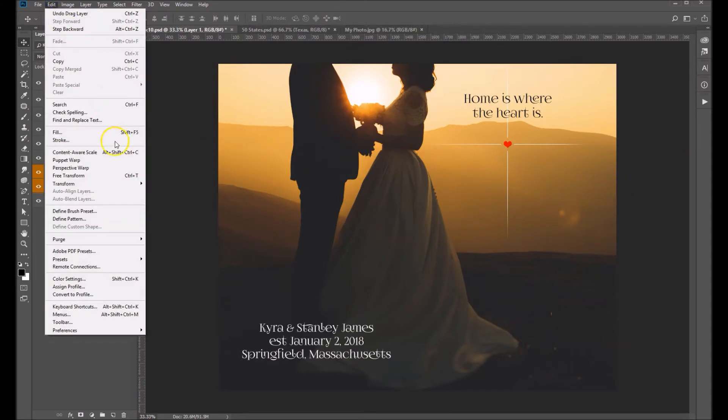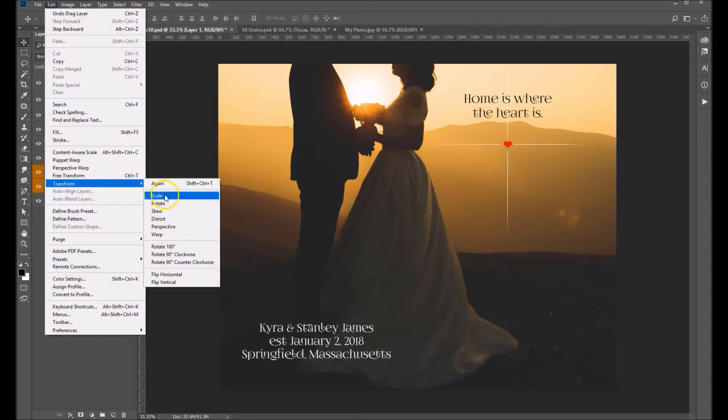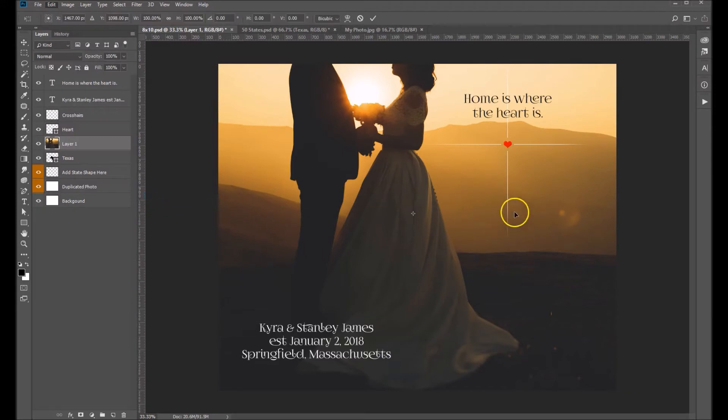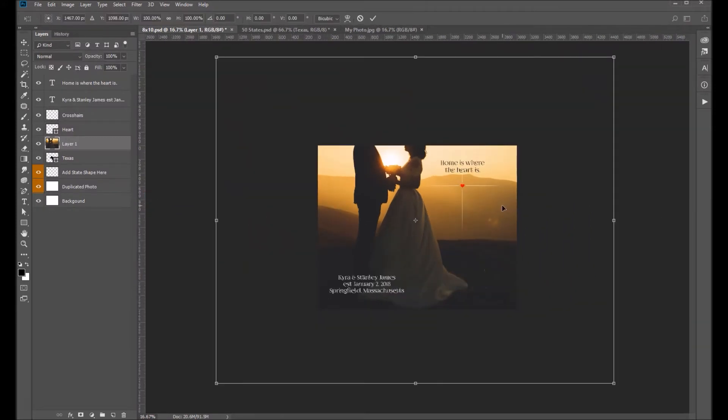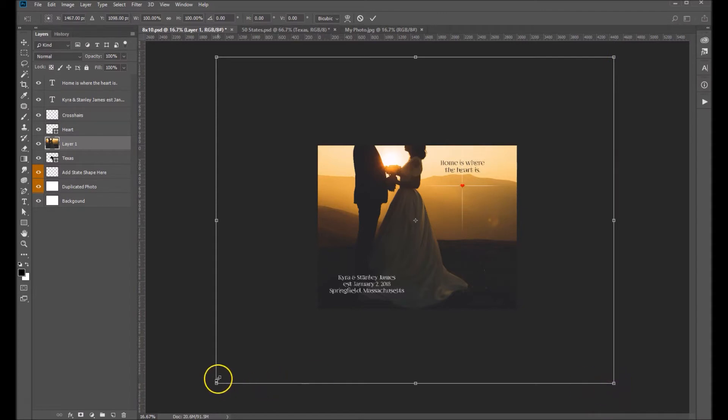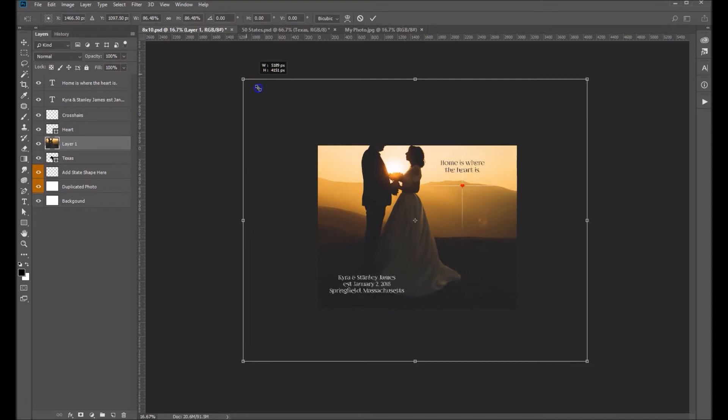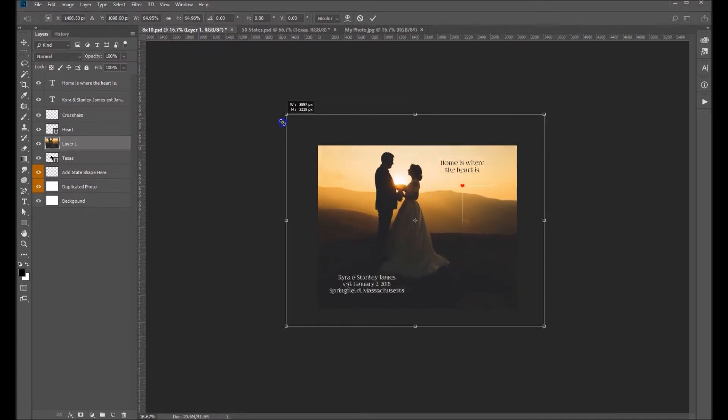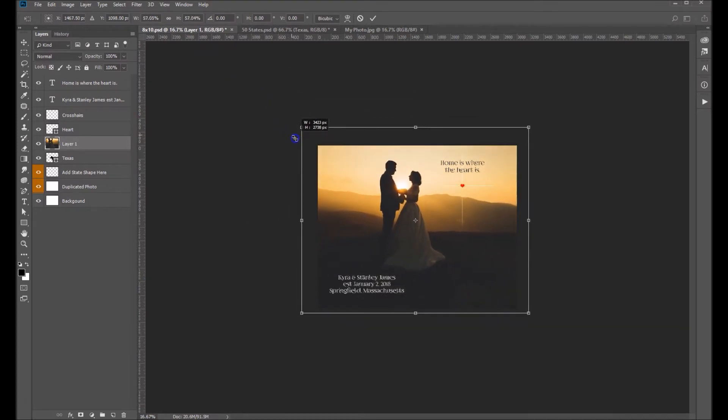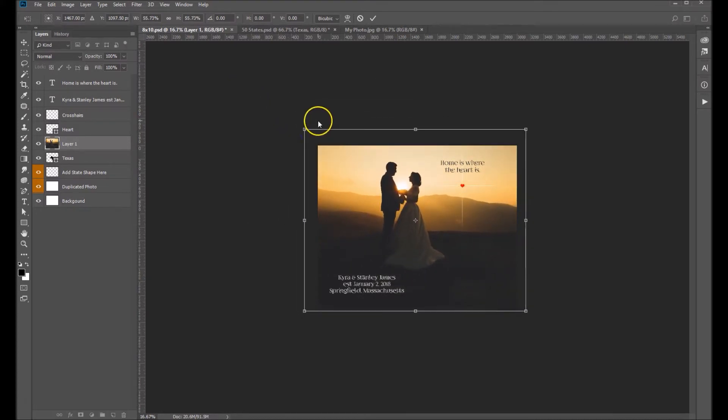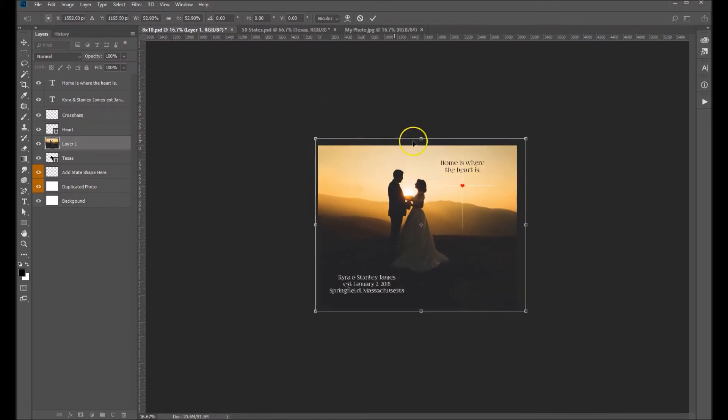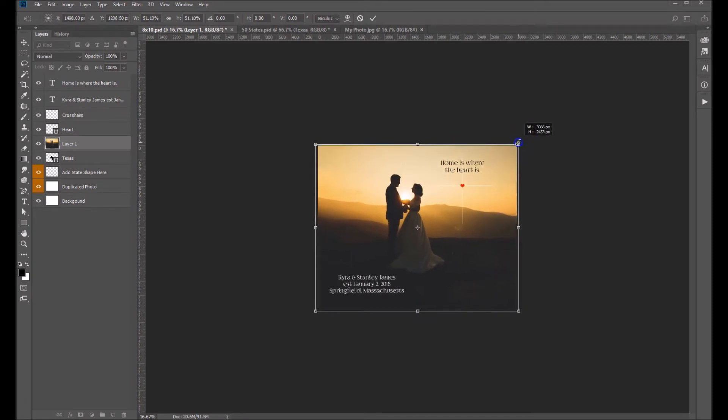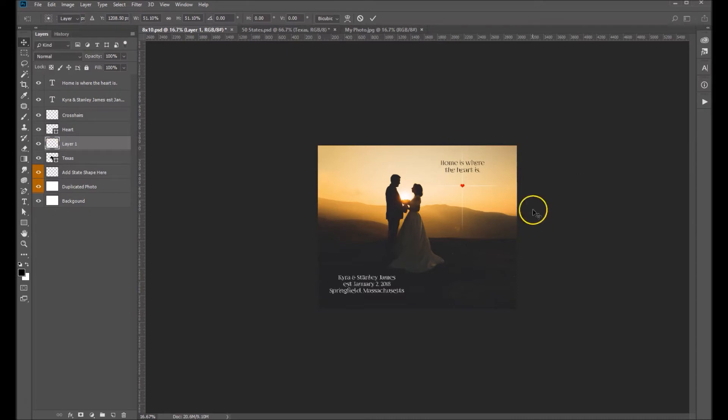So Edit, Transform, Scale, and while you're holding down your Shift key, grab any one of these four corners so that we can actually scale this proportionally. If you don't hold down your Shift key, you run the risk of distorting your photo and we want to avoid that. So that looks pretty good right there. Let's hit Enter on our keyboard. And that scale has taken effect.